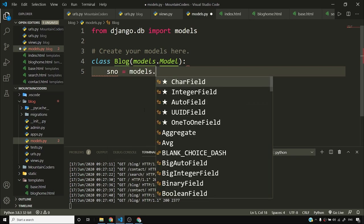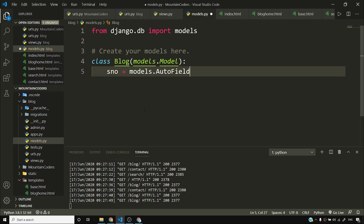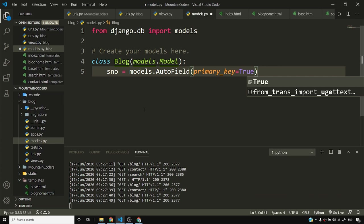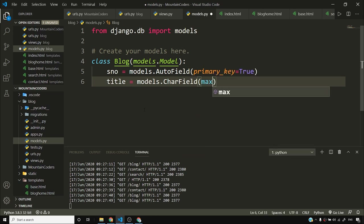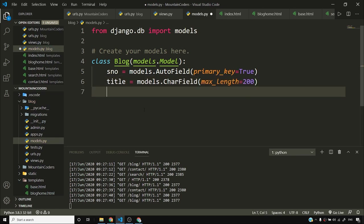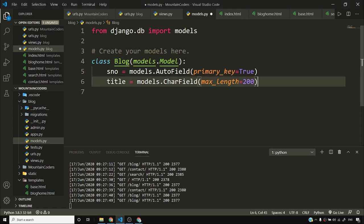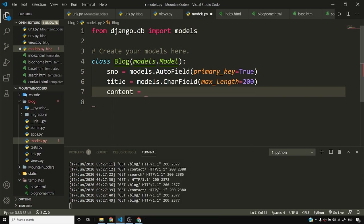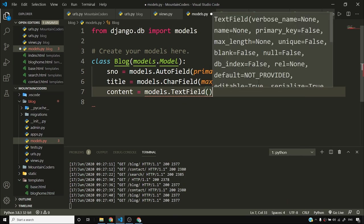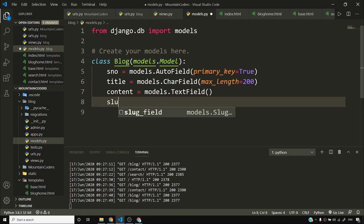I'll say serial_number is equal to models.AutoField with primary_key set to True. Then I'll say title is equal to models.CharField with max_length equal to 200, because I want a title for my blog post with a maximum length of 200 characters. Then we'll have some content in a blog post and that content will be a text field — models.TextField.